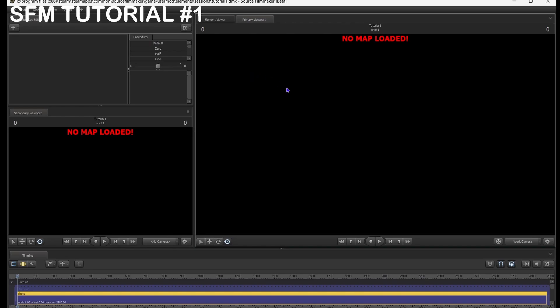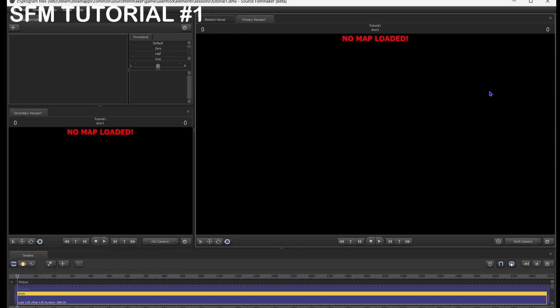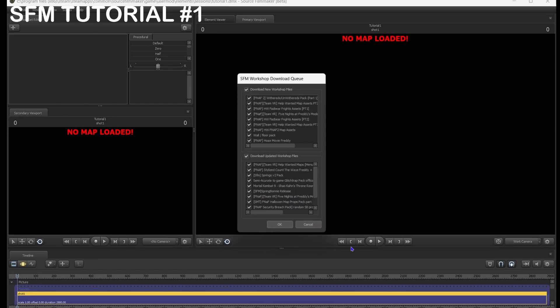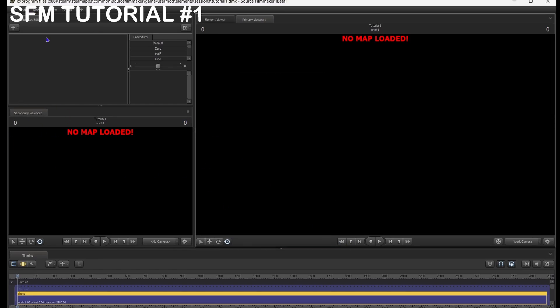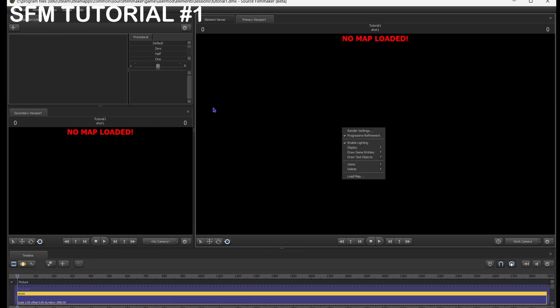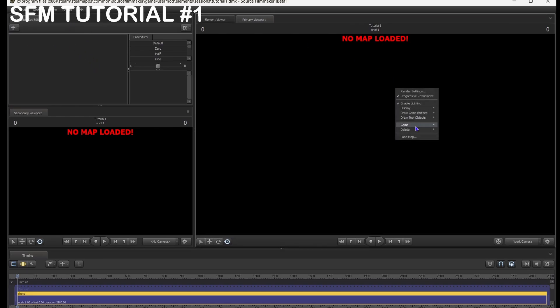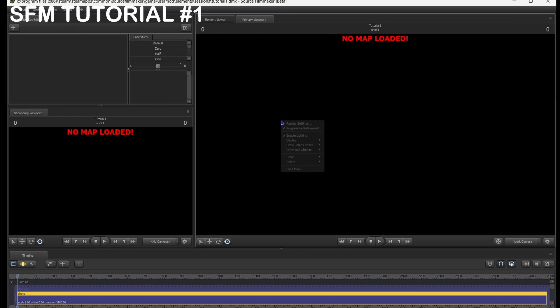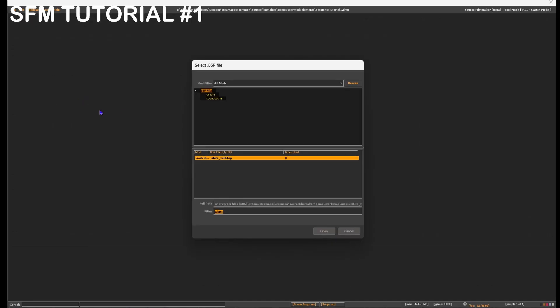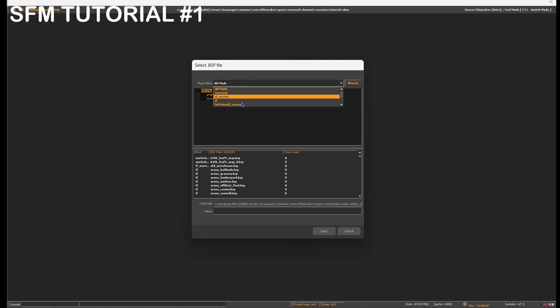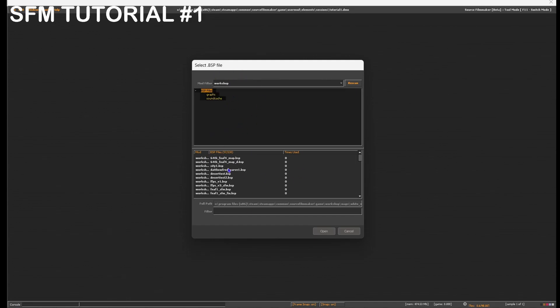Alright, so you'll get to a screen like this. No map loaded. So what you should do, one thing I wanna say, your thing might not look like this. Yours might only have one primary viewport. For secondary viewport, what you can do is you can come to Windows, and there's secondary viewport, and then you can put it wherever you'd like. This is where you can import models, lights, cameras, particles, all that. And then, let's... This is where you can load the map. How you load a map is right click, and then press load map. This is how it'll be.